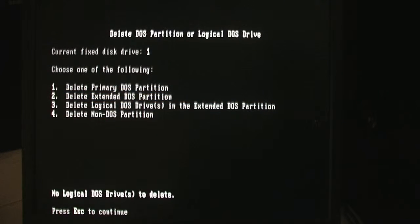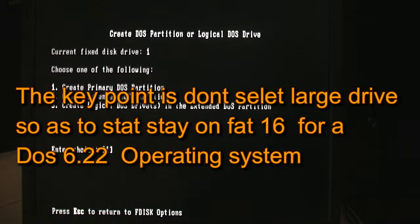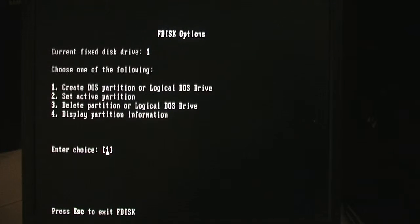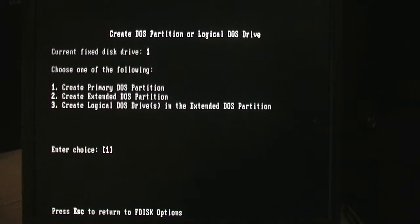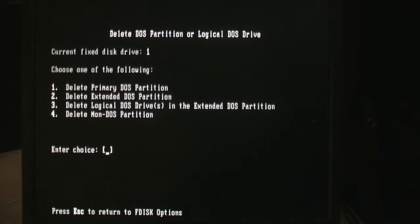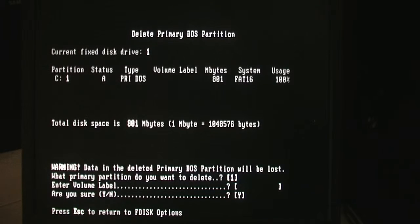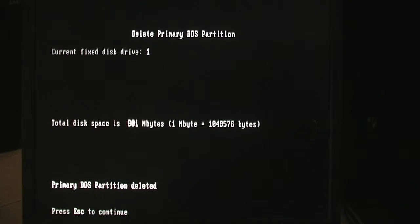You want to get rid of the partition. There's no logical drive — it is a primary DOS partition, so select 1, escape, select primary, escape, delete, delete, allow, okay, escape, delete, delete, primary partition, yes. If you have a volume label you have to enter it; in this case there is no volume label so just press enter. Primary DOS partition deleted. Once you delete you will have to reboot and come back.